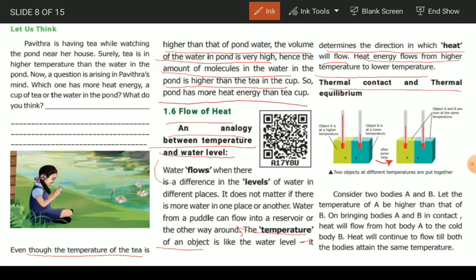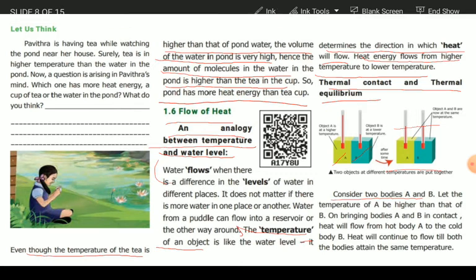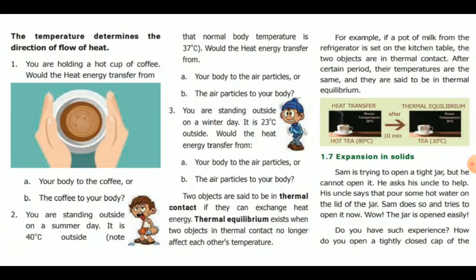What do we need to know about thermal contact and thermal equilibrium? Consider objects A and B. If A and B have equal temperatures, that is the condition of thermal contact. The temperature determines the direction of flow of heat.